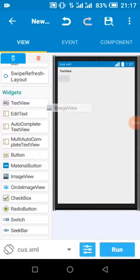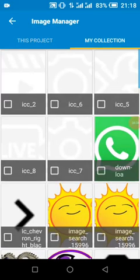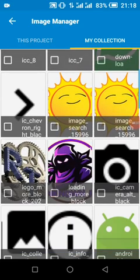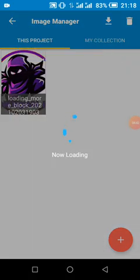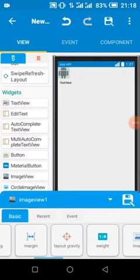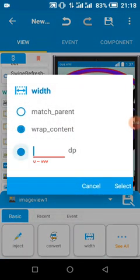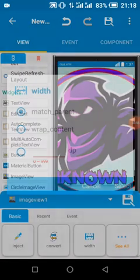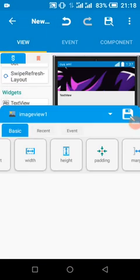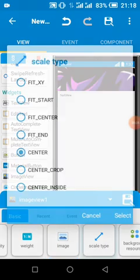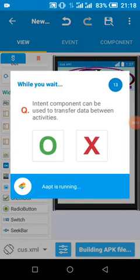Let me just add an image view with a sample image. This is our sample image. We are going to run our app to see the outcome.